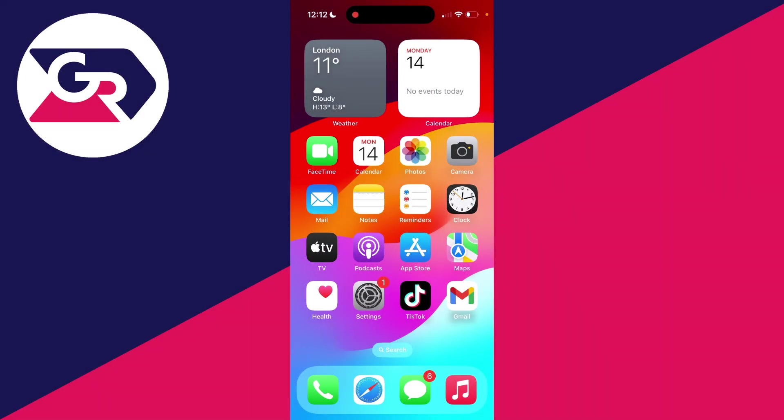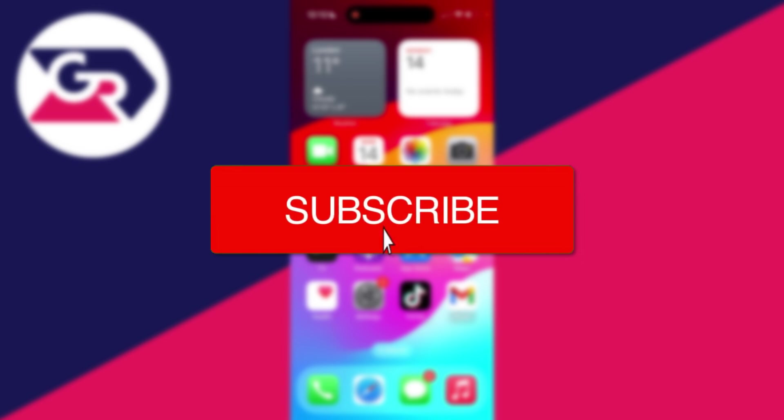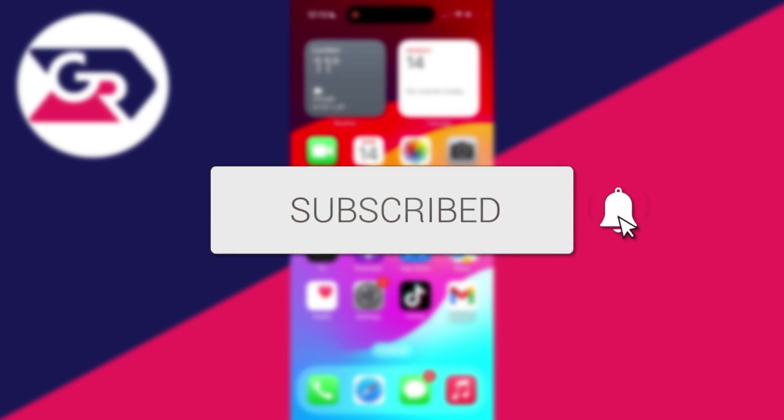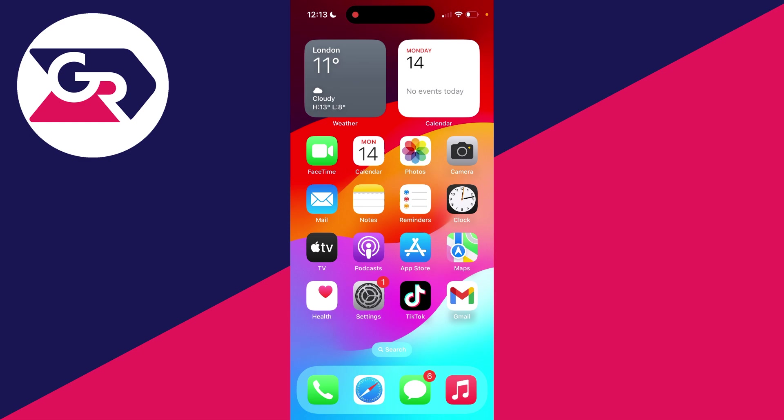We'll guide you through how to remove and delete a Gmail account from an iPhone. If you find this useful, then please consider subscribing and liking the video. This is super easy and useful to be able to do.